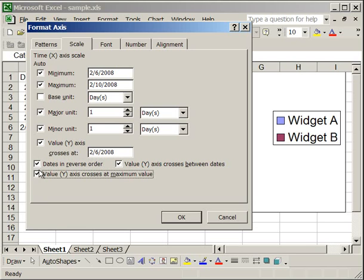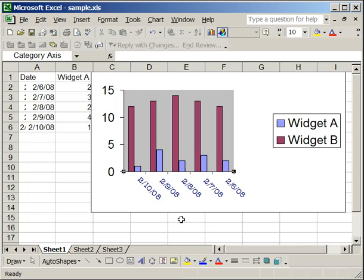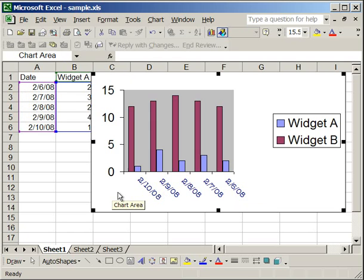So now that we've selected both of those, click OK. And you'll see that 2-6-2008 is on the right side, and 2-10-2008 on the left side. So that's exactly how you can format everything with the x-axis.